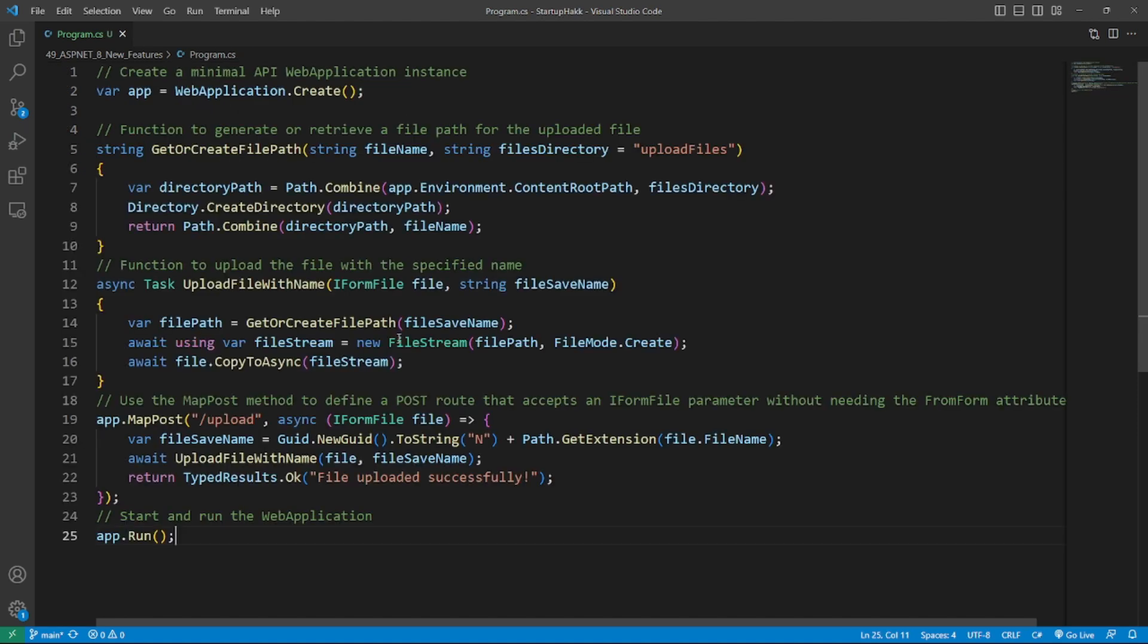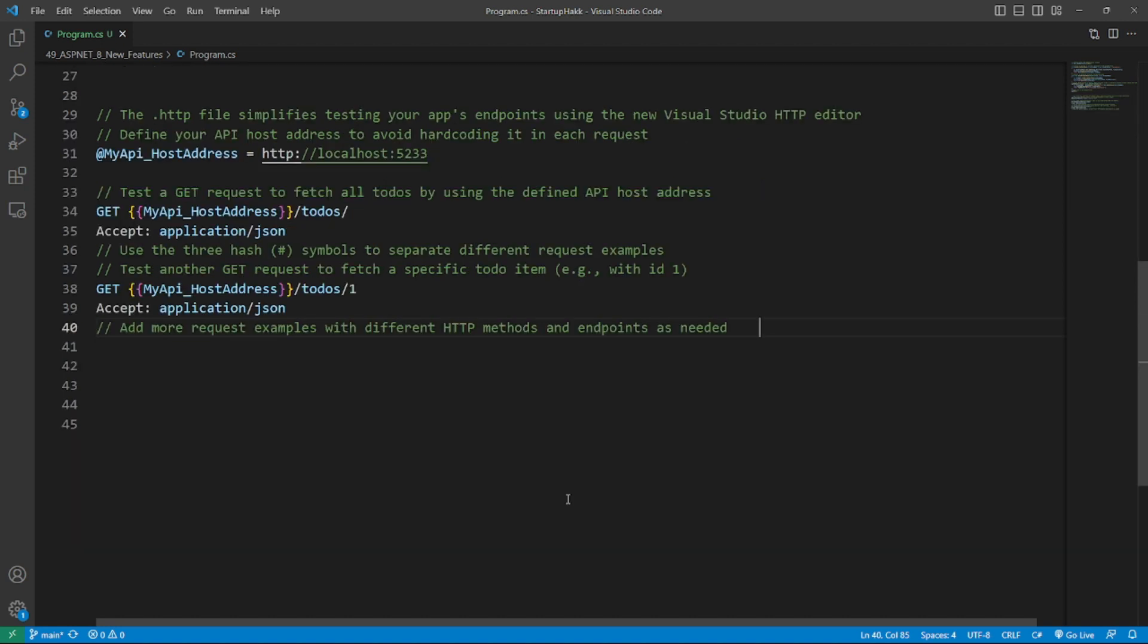Minimal APIs now support form binding. If you're a fan of minimal APIs, you'll be thrilled to hear that form binding for specific types is now possible without the assistance of the form attribute. This update applies to IFormCollection, IFormFile, and IFormFileCollection. Here you can see the Microsoft example. Remember to protect your apps against XSRF attacks. This code sample will show you how to enable anti-forgery service in ASP.NET minimal API.